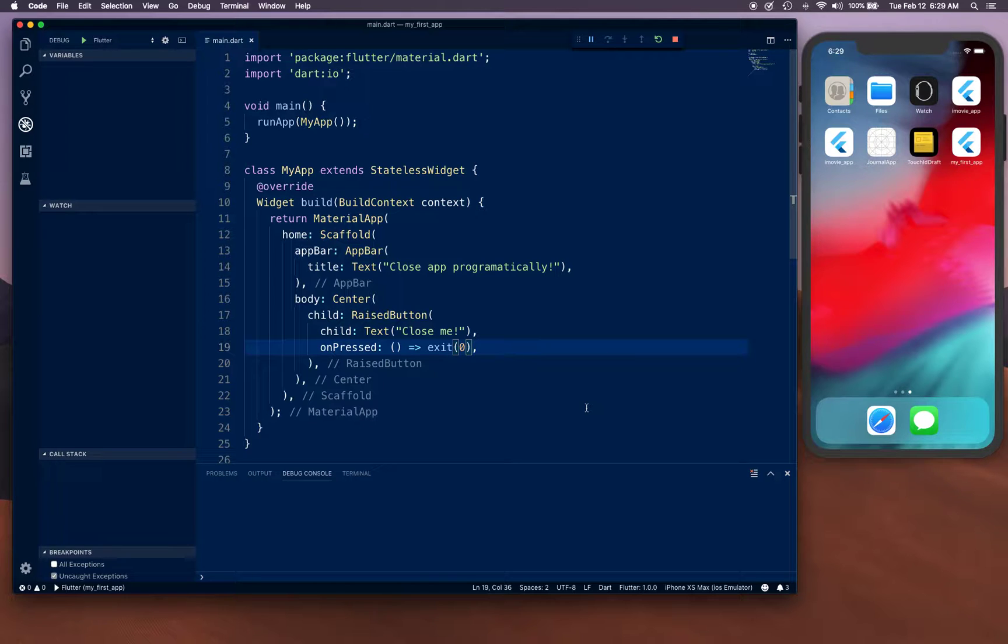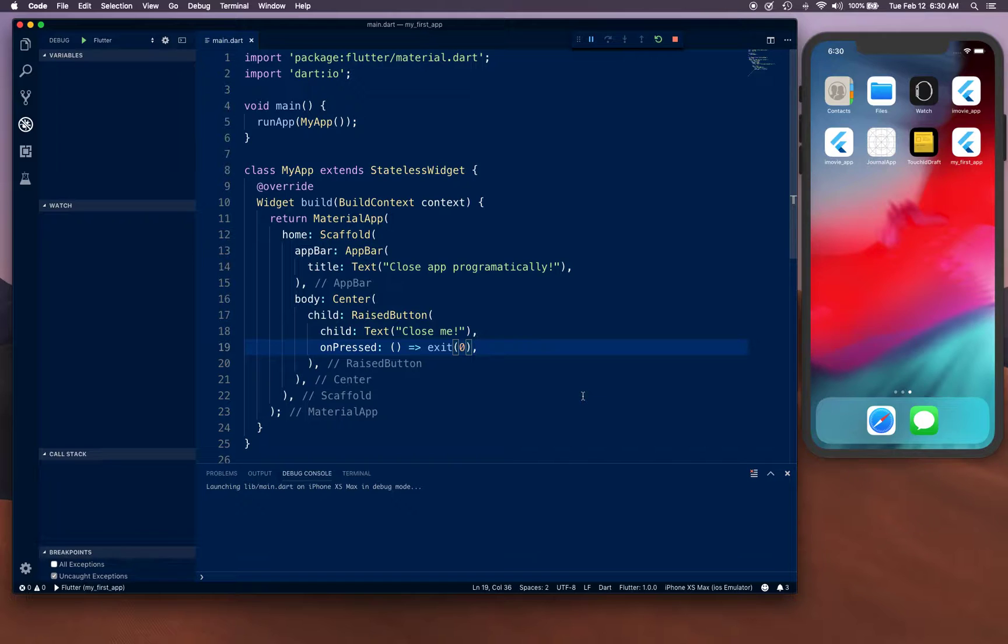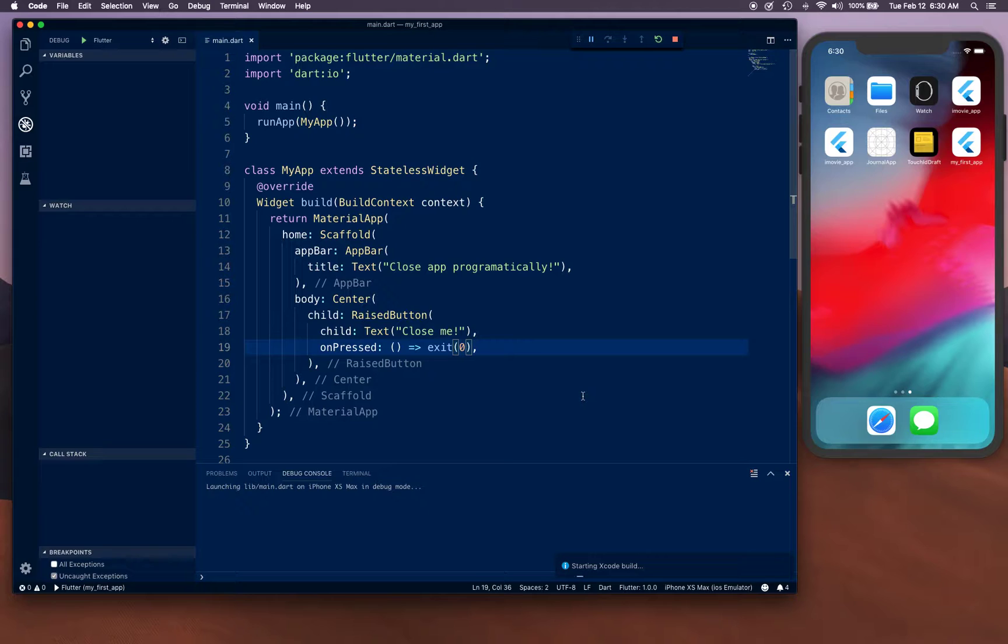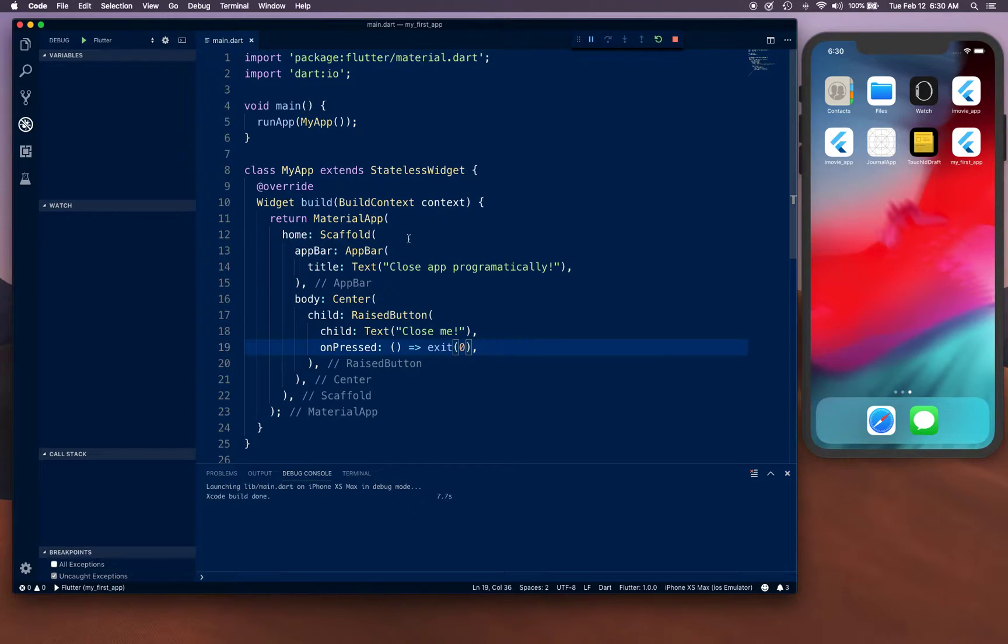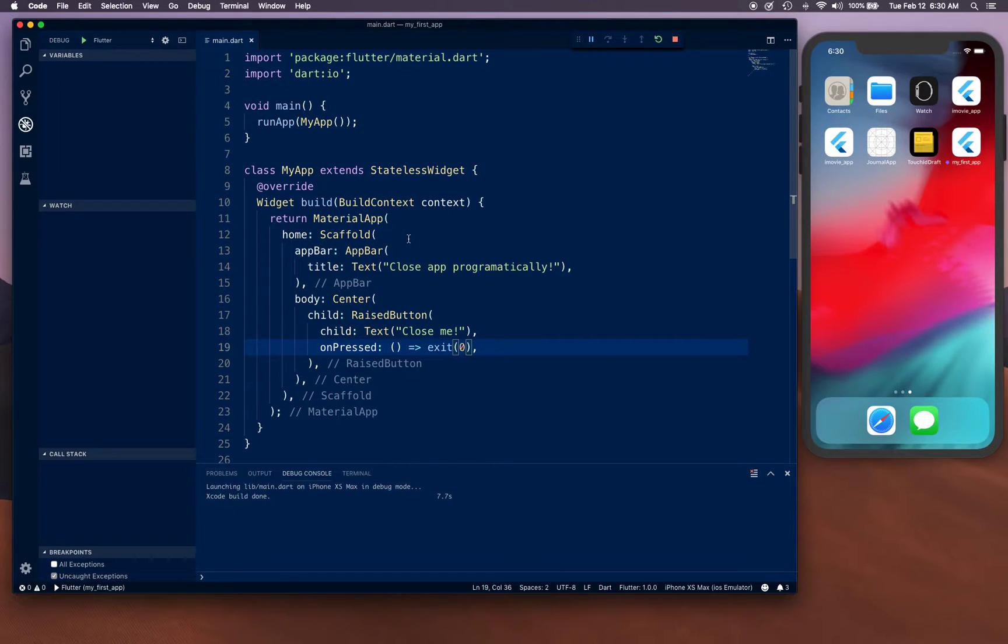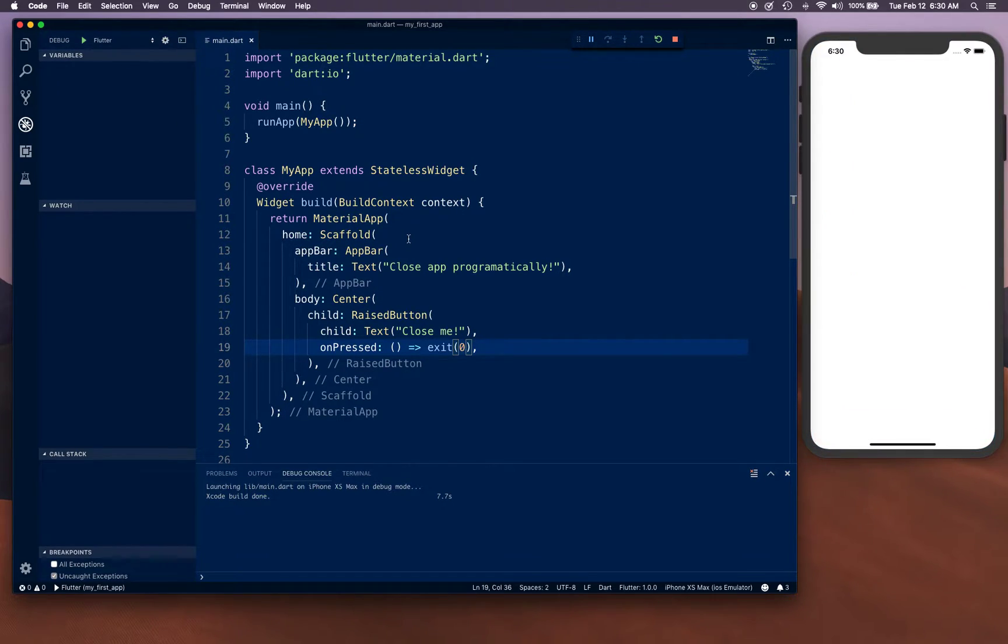We're going to let it build and launch the app to see if it's actually working. By the way, I've tested this on both Android and iOS, and it works perfectly fine. It's a universal solution.